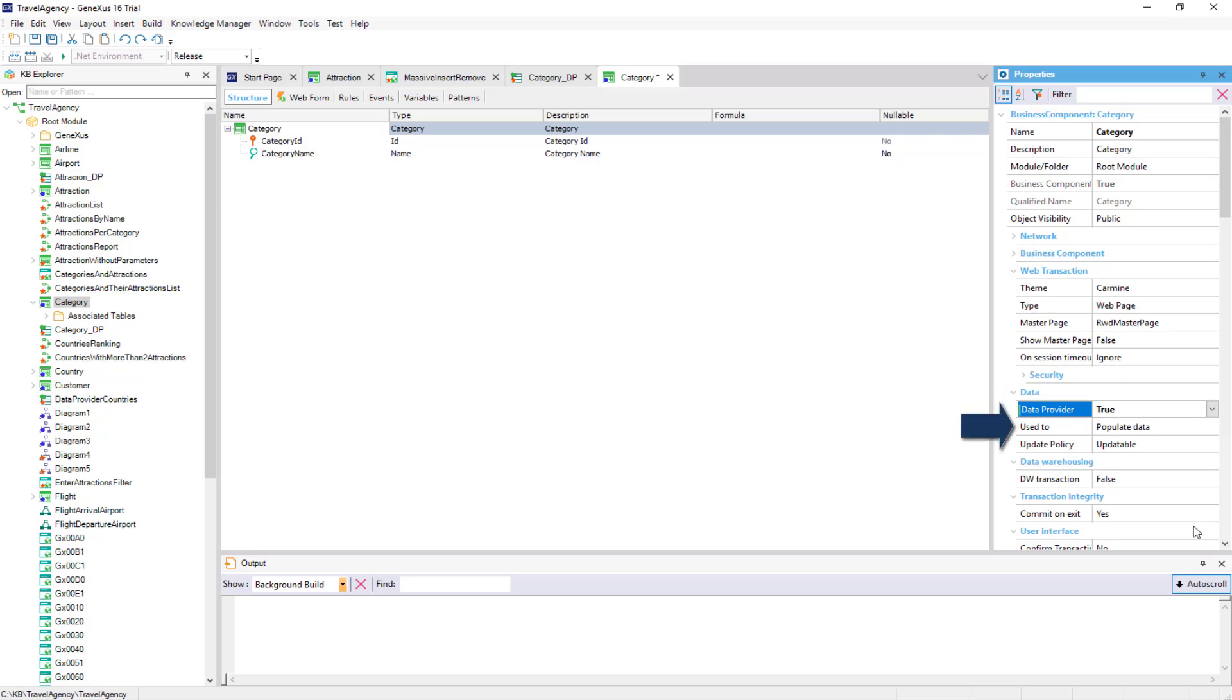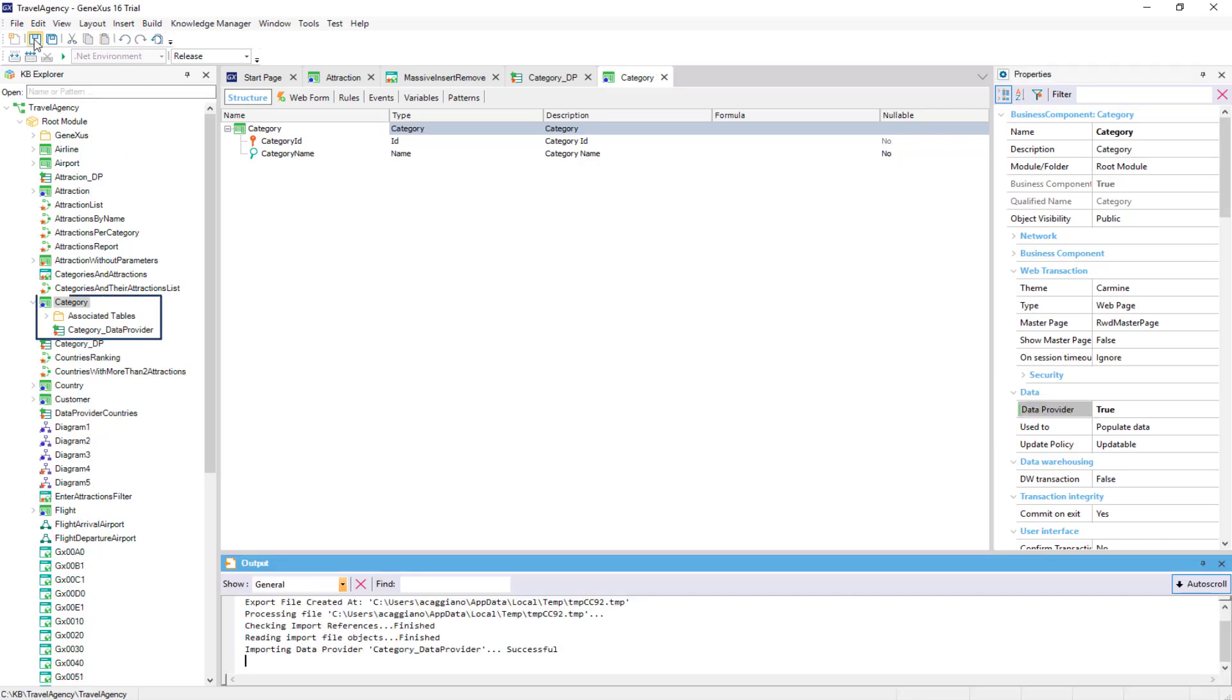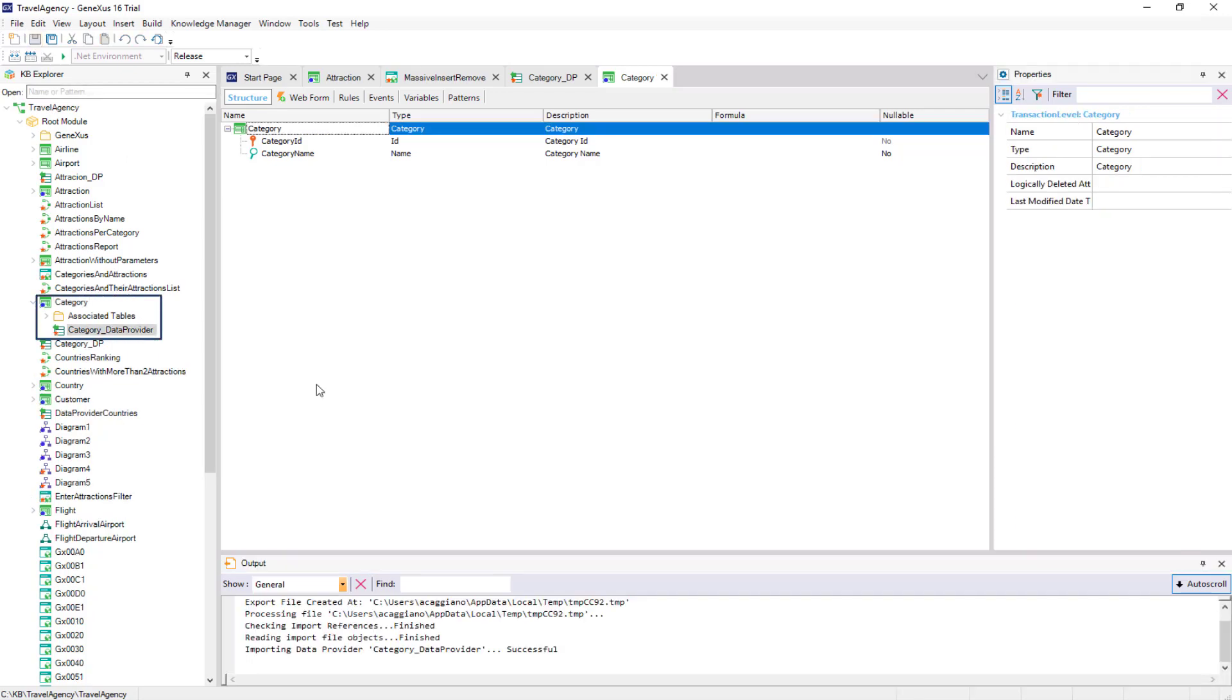Also, in this new property, we indicate that we will use it to initialize the table data. When we save, we see that an object of data provider type called CategoryDataProvider has been created.